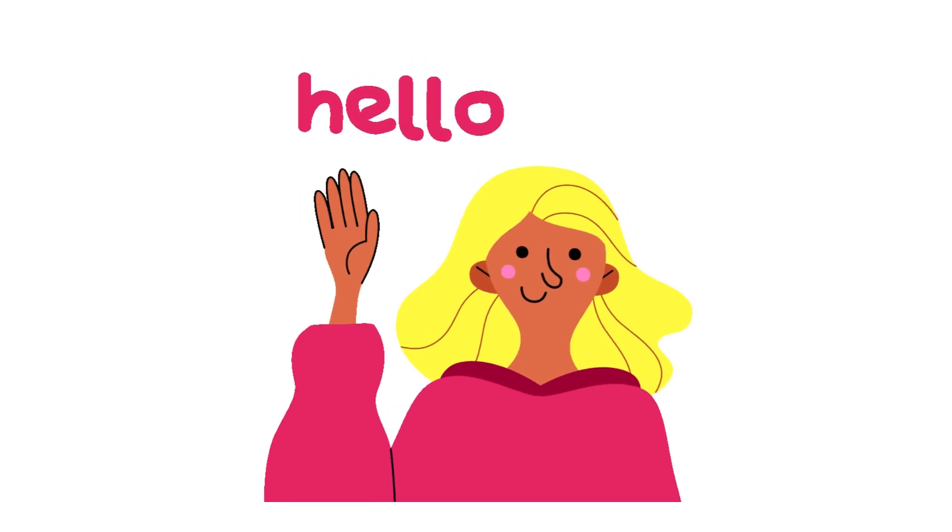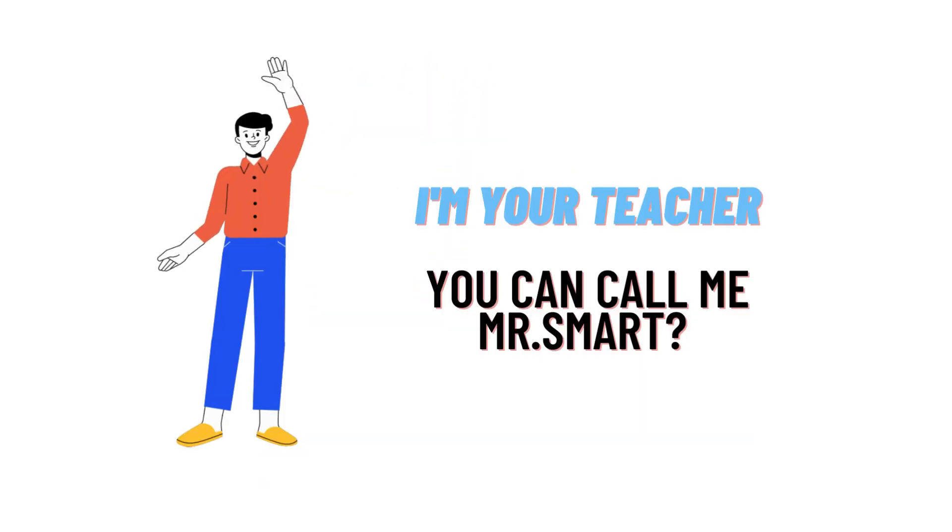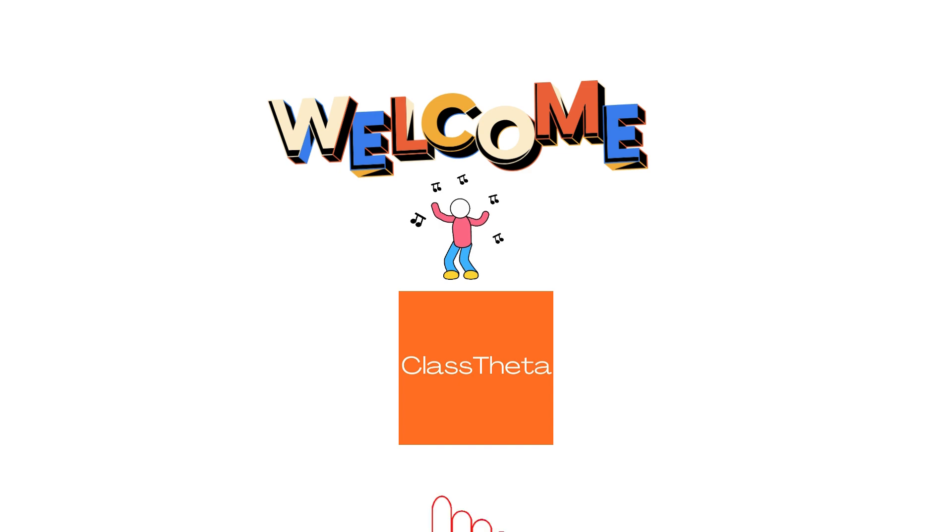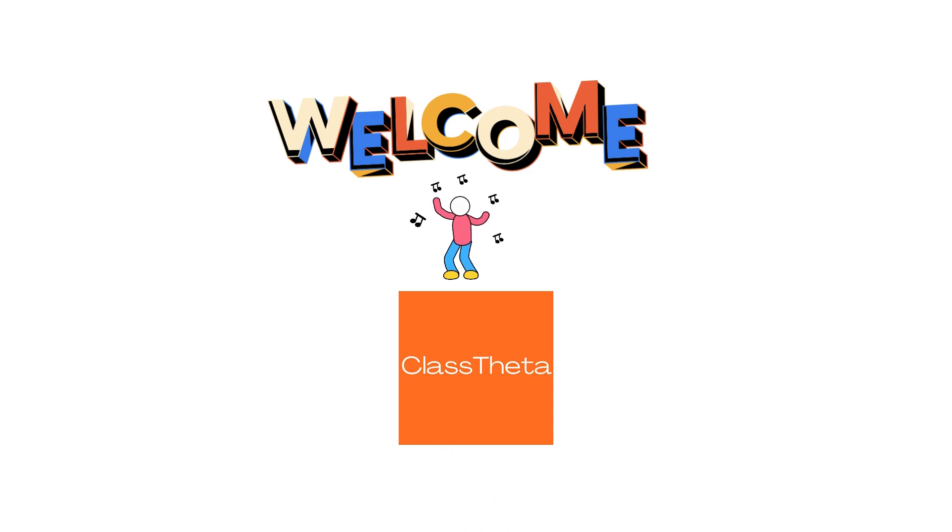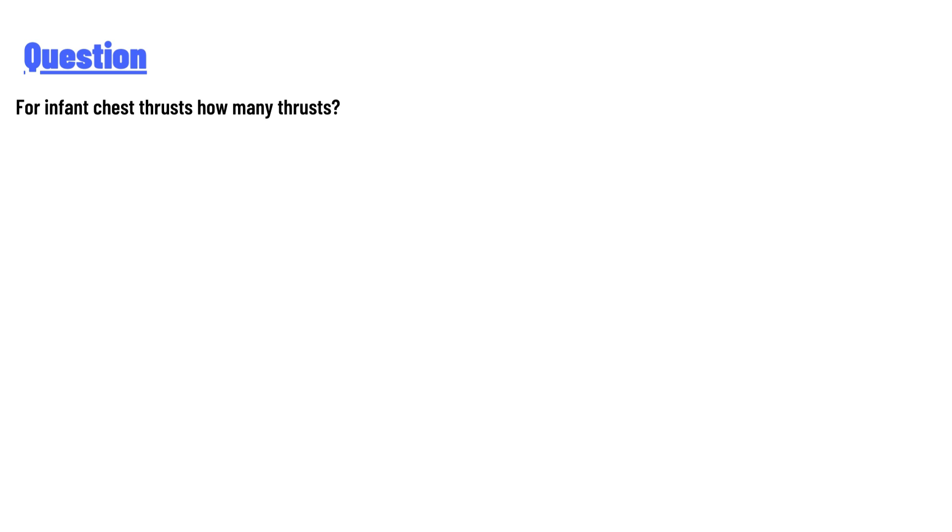Hello everyone, how are you? I am Akrash, your teacher here, and I will teach you different questions and their answers. So I welcome you on classtheater.com. Our today's question is: for infant chest thrusts, how many thrusts?